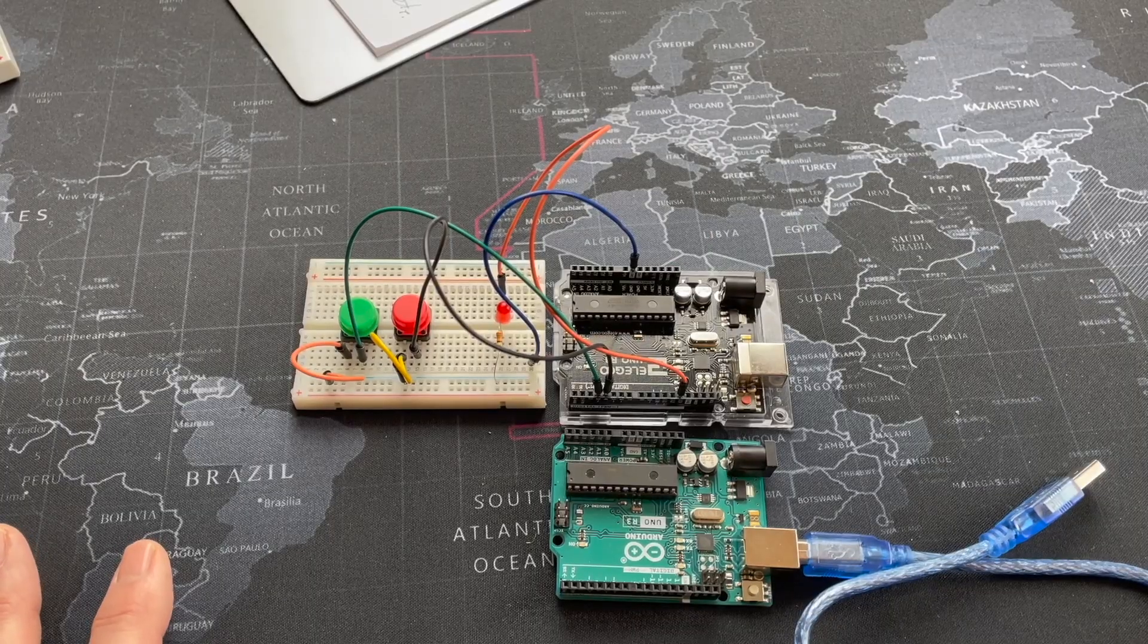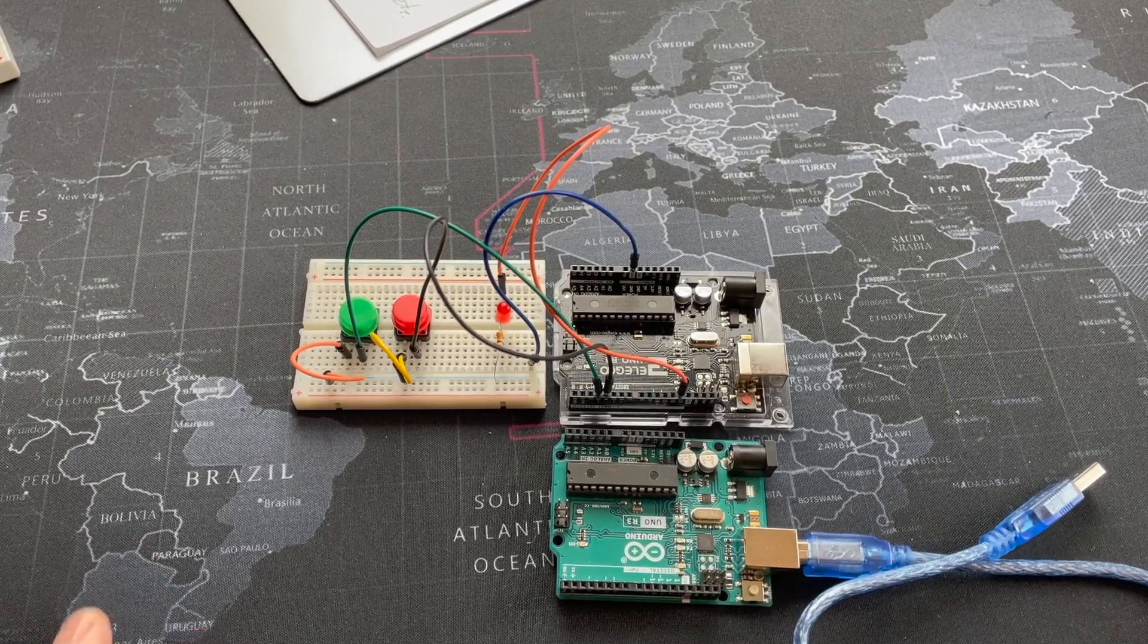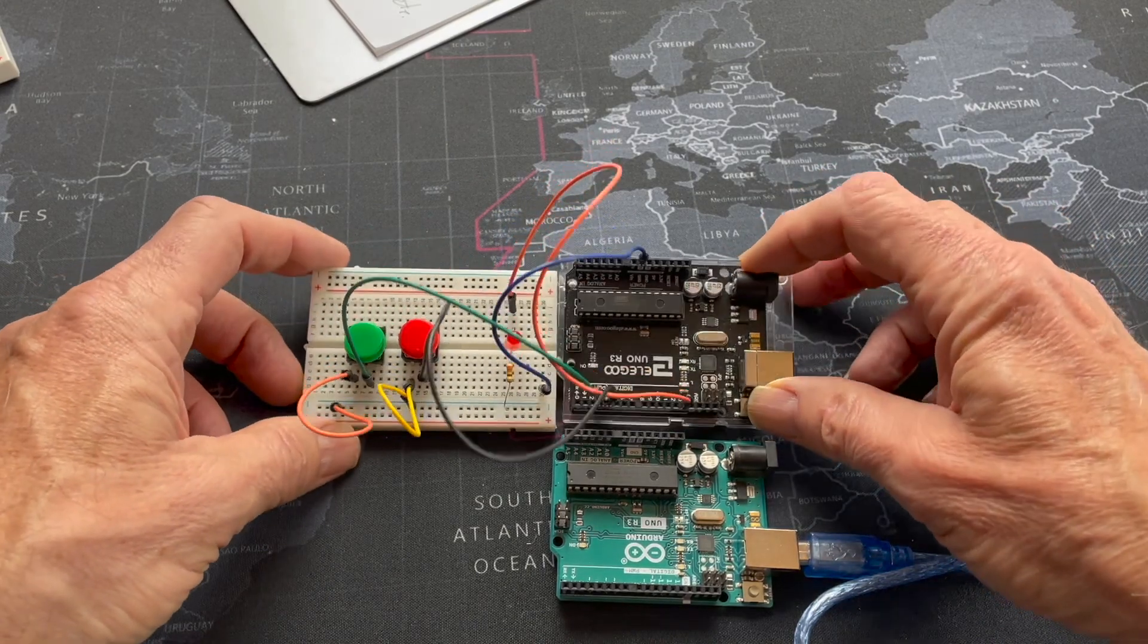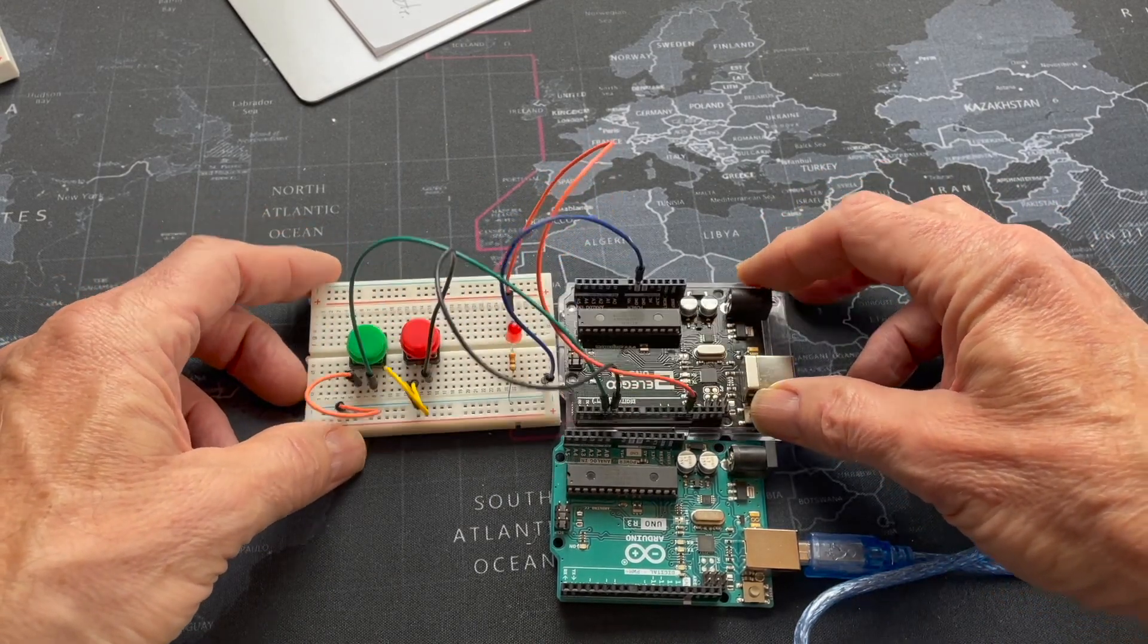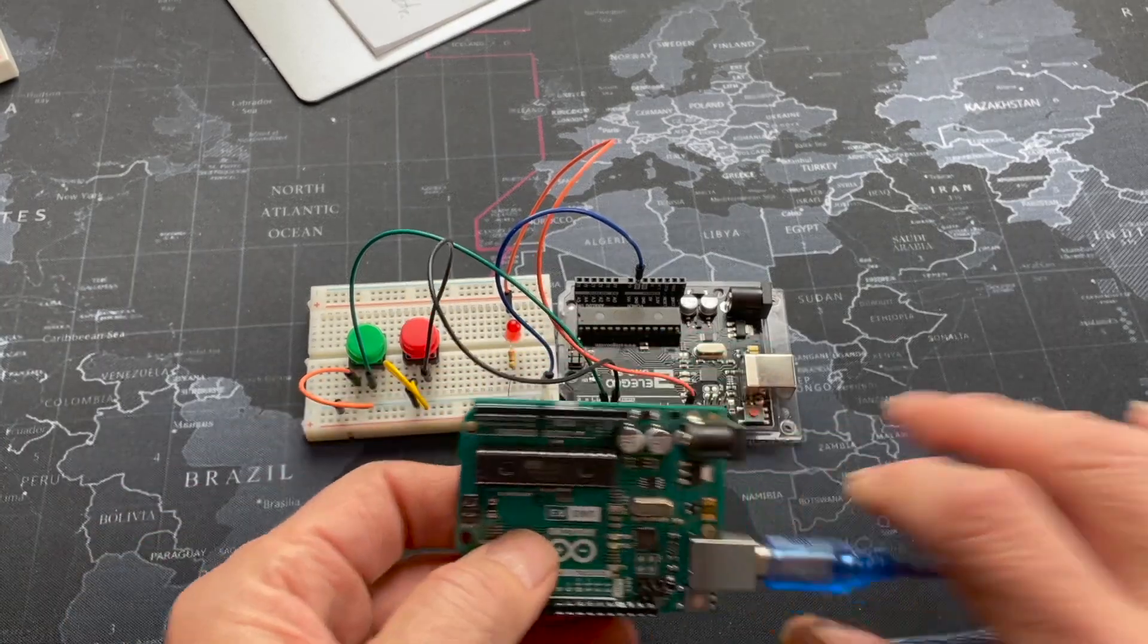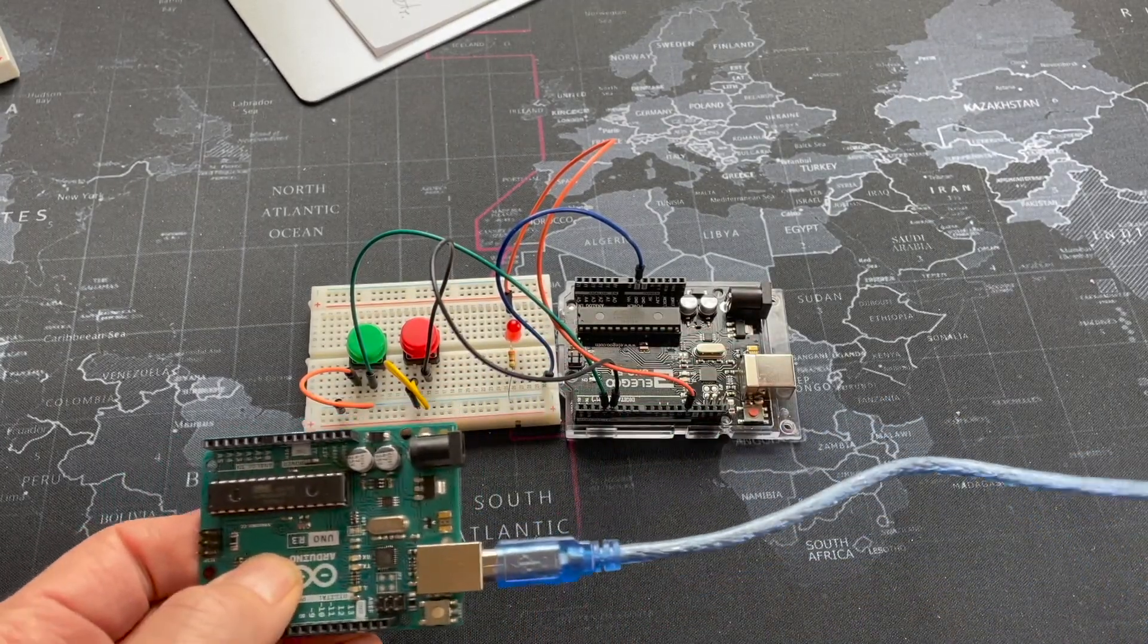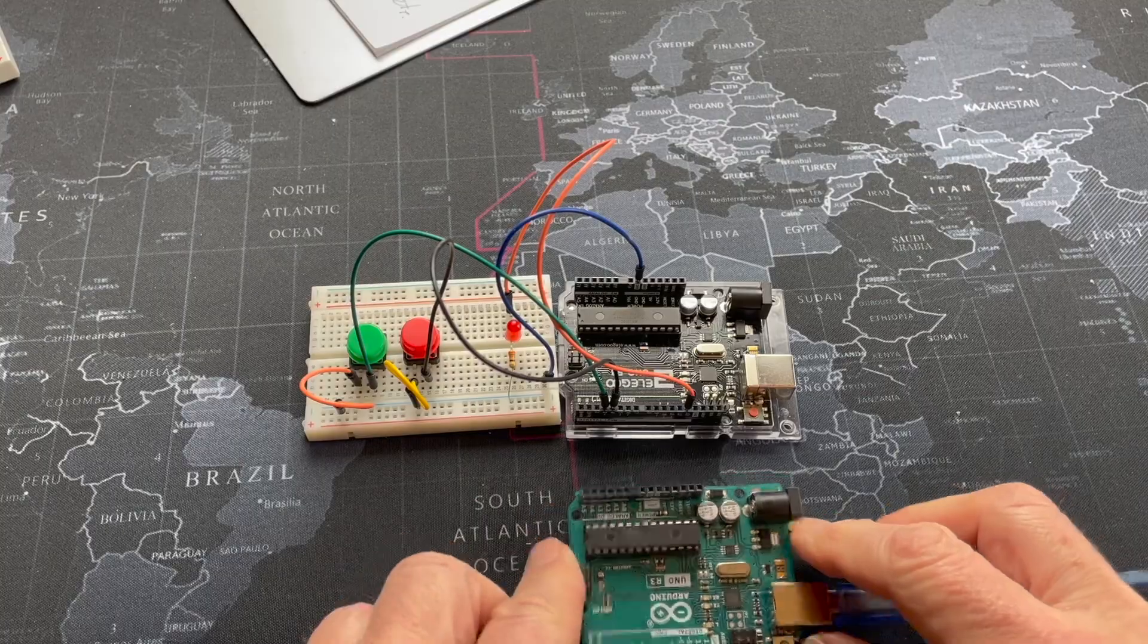We're going to first back up quite a bit and talk about things in general and then specifically focus on this circuit. For the beginning part of this, it doesn't matter if we're connected to this circuit. Obviously, when we're in the actual debugging, it will. You can just use a plain board not connected to anything. Well, connected to the laptop, but not connected to the breadboard.